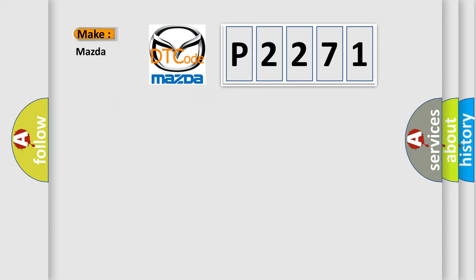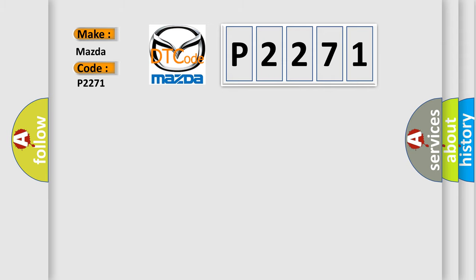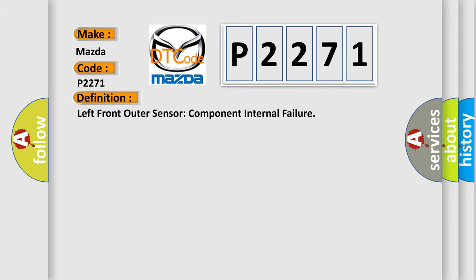So, what does the diagnostic trouble code P2271 interpret specifically for Mazda car manufacturers? The basic definition is: left front outer sensor component internal failure.